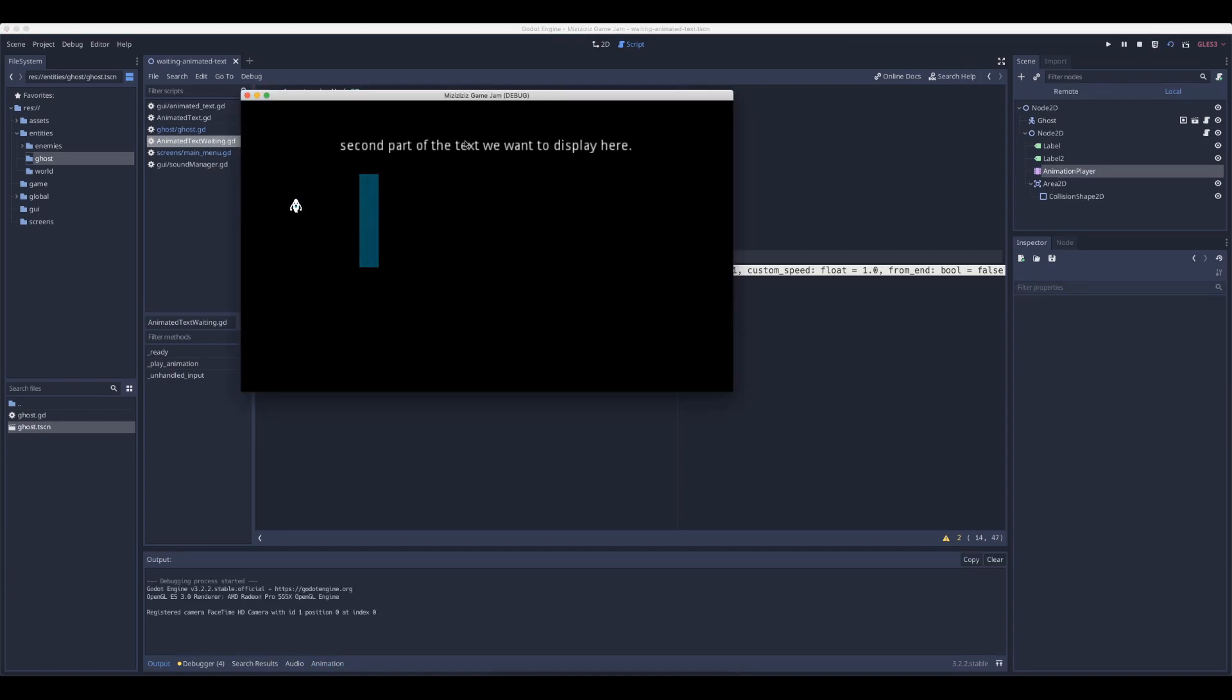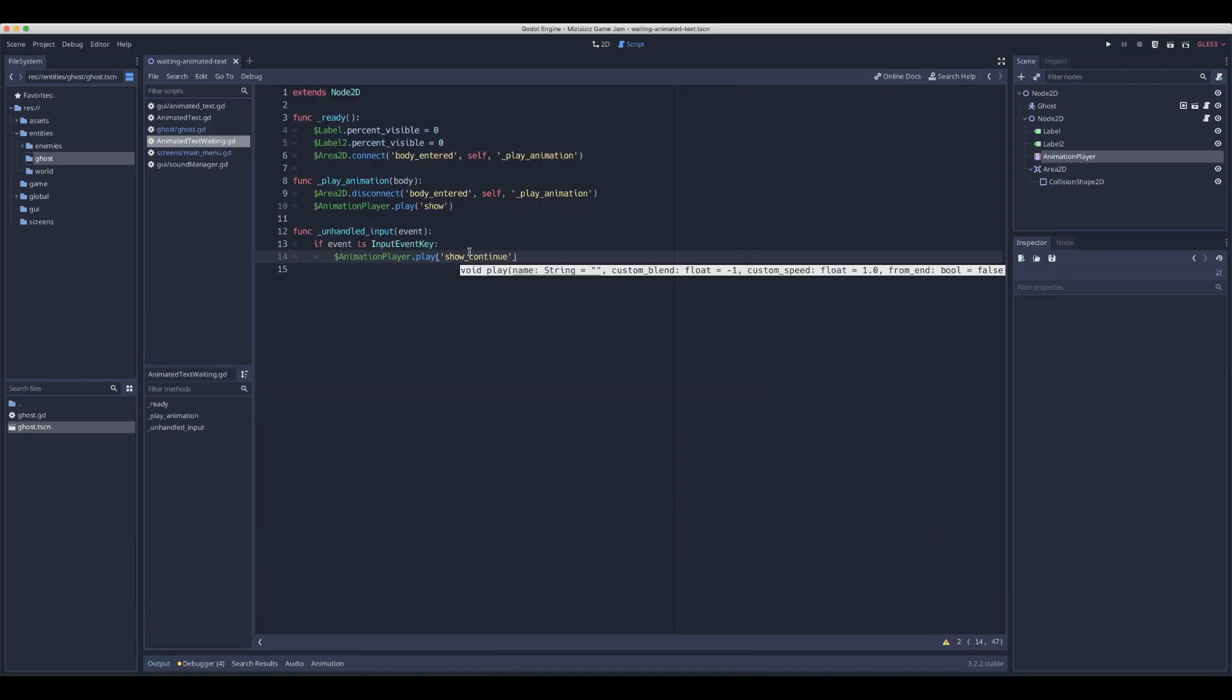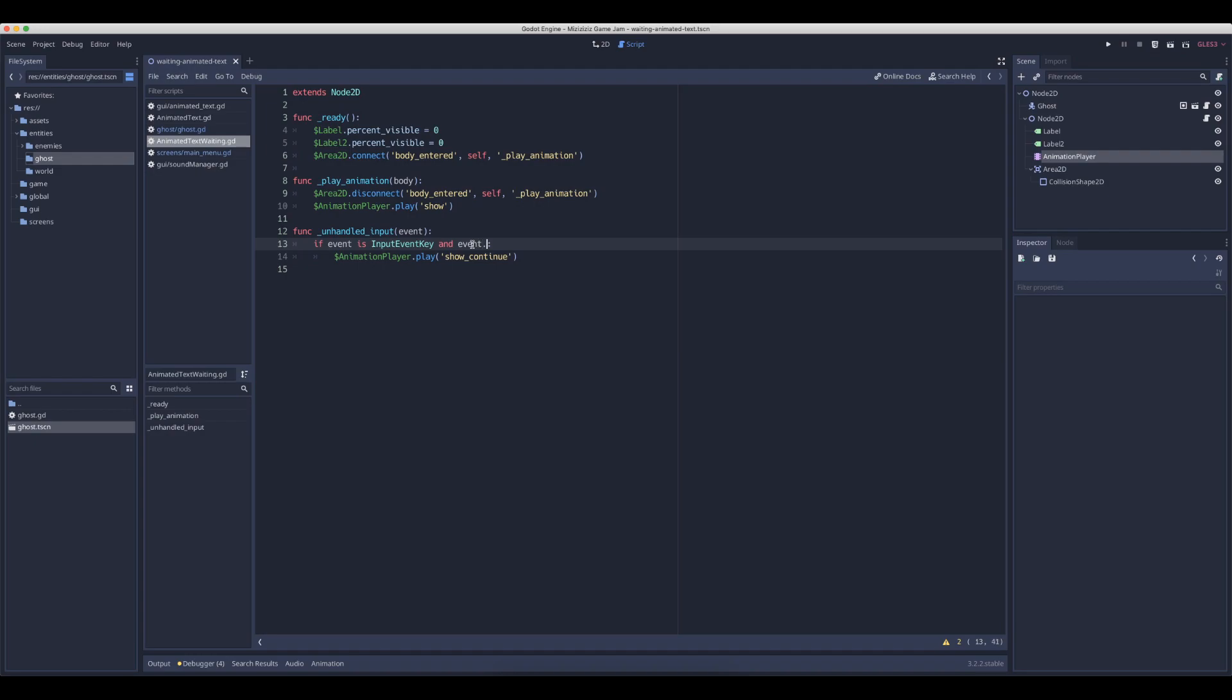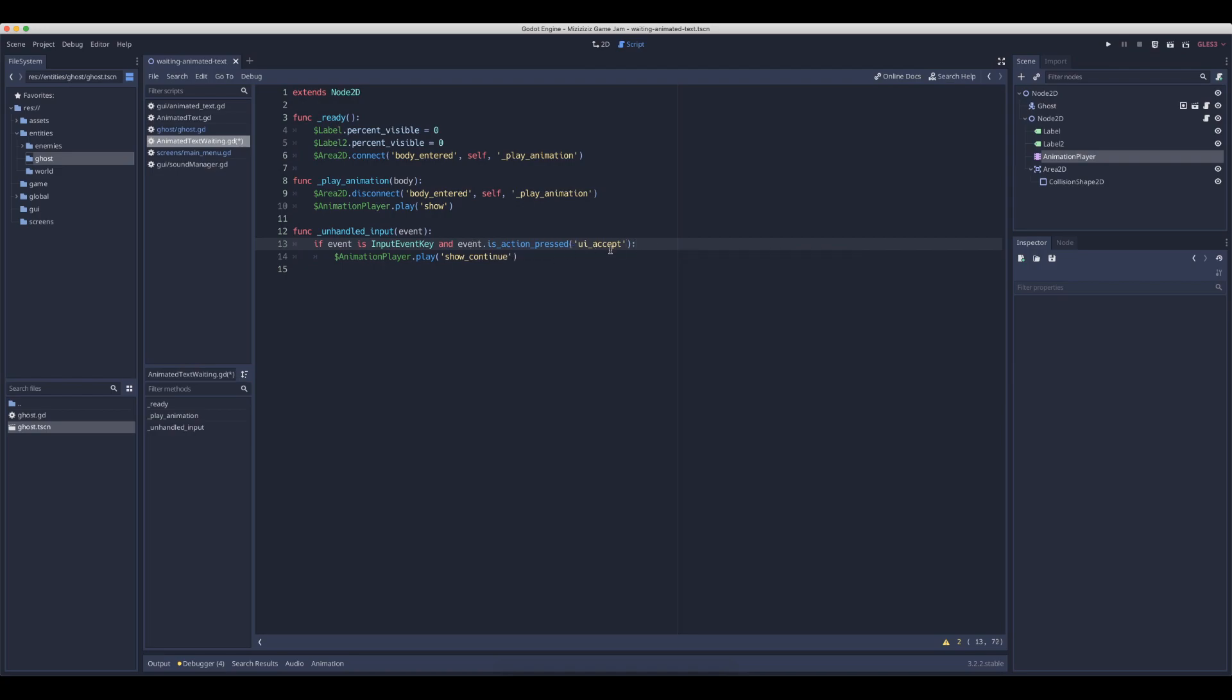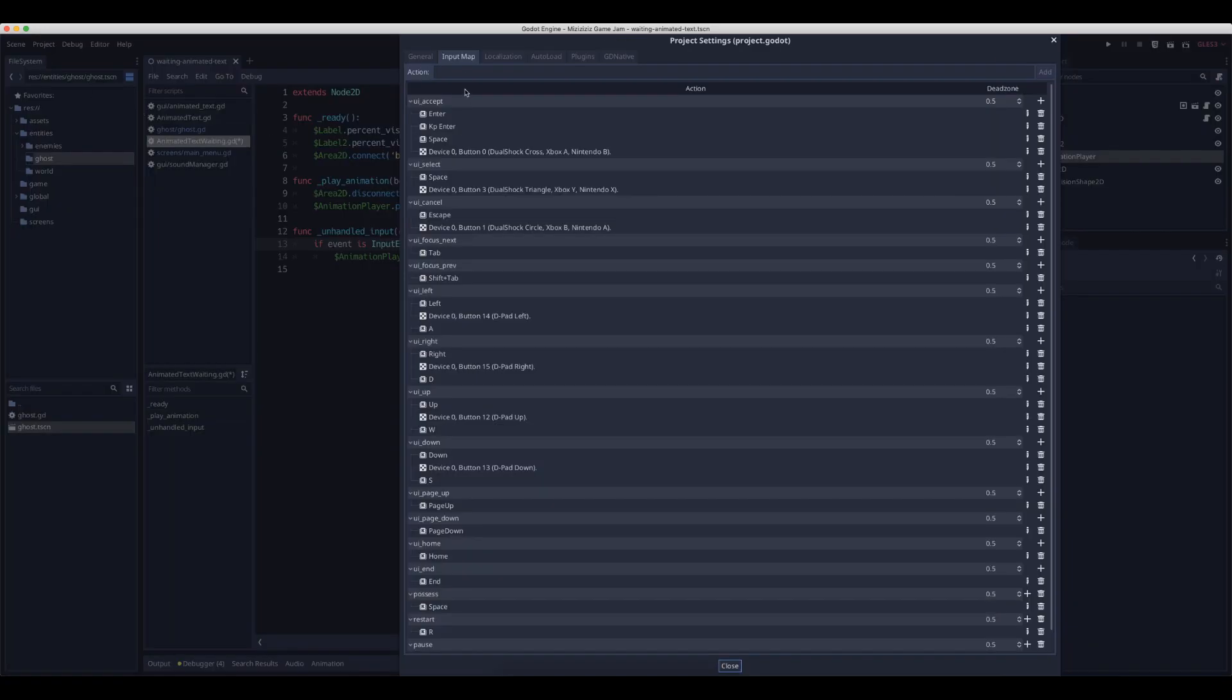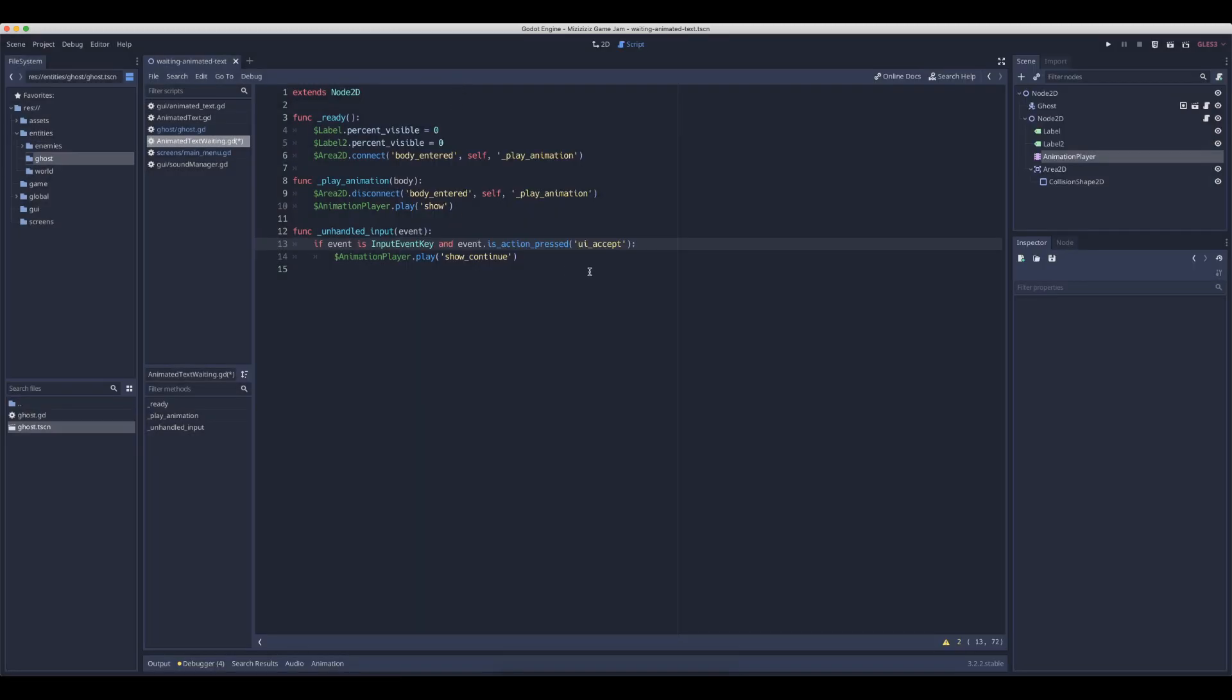First is already triggered because we're moving. So let's say we want to trigger it only when we press space. We have to check if this action is pressed, for instance the space key. These names map to the stuff here in the input map. So we can define actions here with keys and we can refer to them in our scripts.